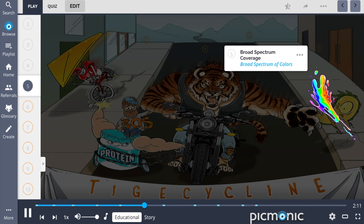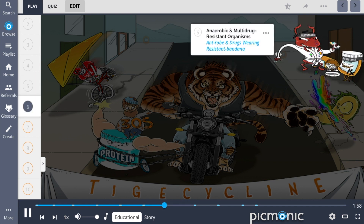Tracing its heritage back to a minocycline derivative, tigecycline displays a broad, expansive spectrum of coverage for gram-negative and gram-positive organisms, shown by the broad spectrum of colors. It also exhibits activity against anaerobic bacteria and demonstrates some proficiency against multi-drug-resistant organisms like methicillin-resistant Staphylococcus aureus (MRSA) and vancomycin-resistant enterococci (VRE), illustrated by the ant robe and drugs wearing the resistant bandana.